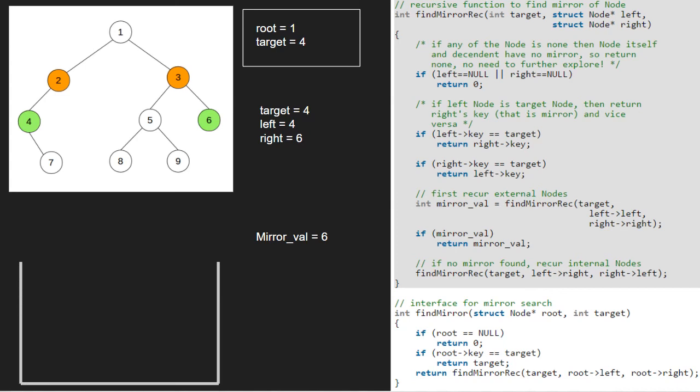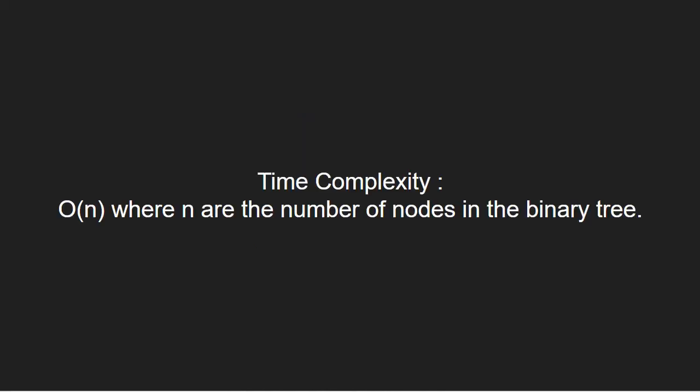We finish execution for the program. Now, let us look at the time complexity of the program. This code will run in O(n) complexity. Here, n are the number of nodes in our tree.